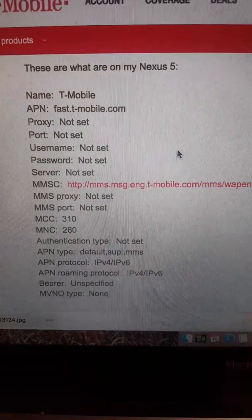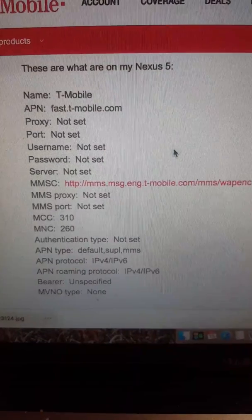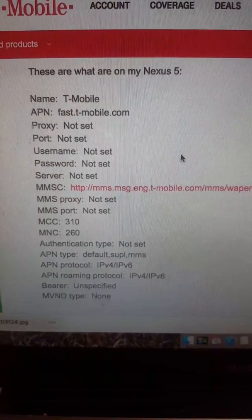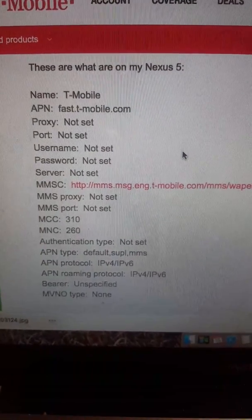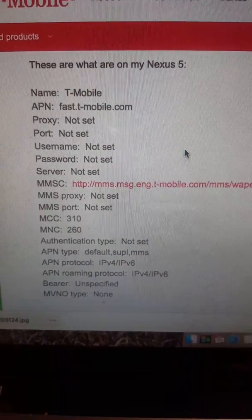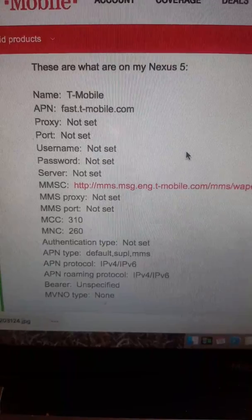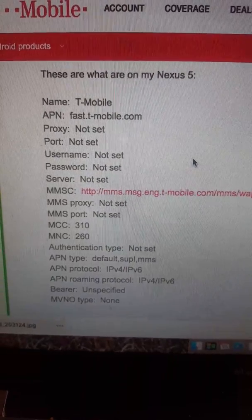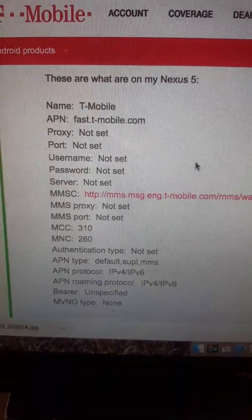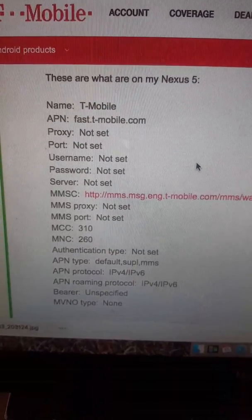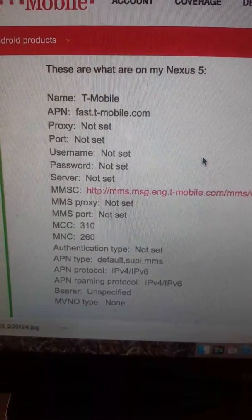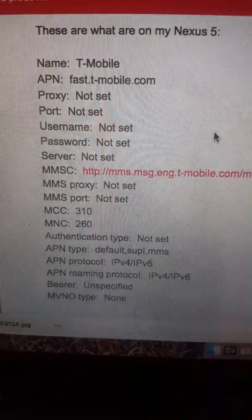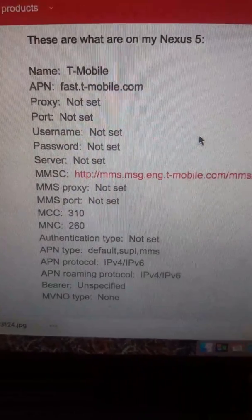The MMS Proxy — make sure you select Not Set. And then MMS Port. Put the MNC — you're going to put 260. Authentication Type — put Not Set.